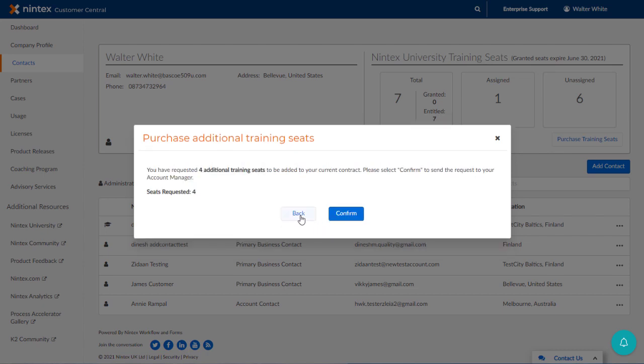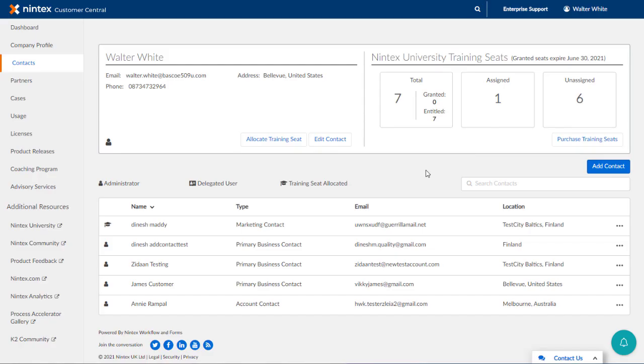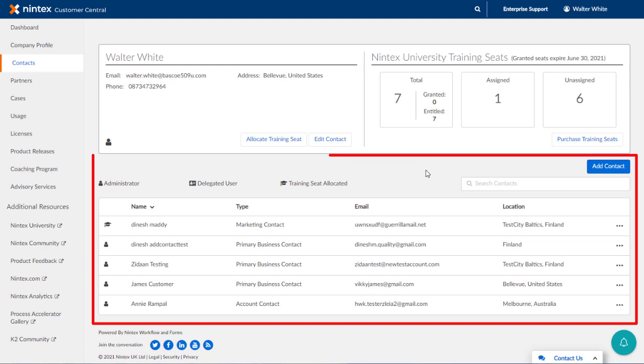This request will be directed to your account manager once submitted, who will further assist you with processing the order and arranging for the pricing for your additional seats. The list of current contacts for your organization appears below.